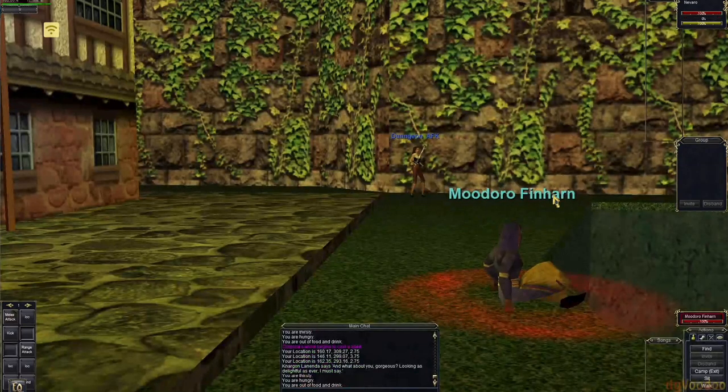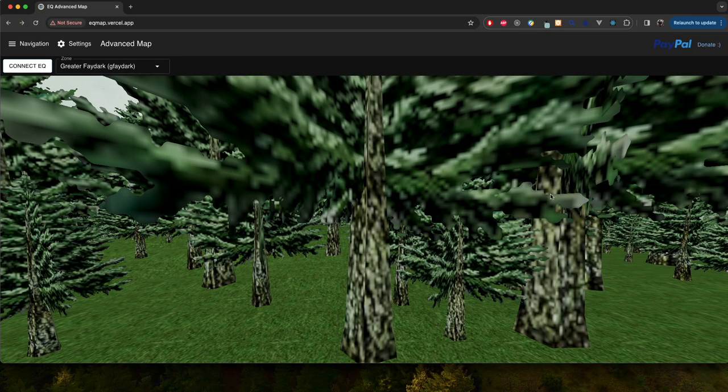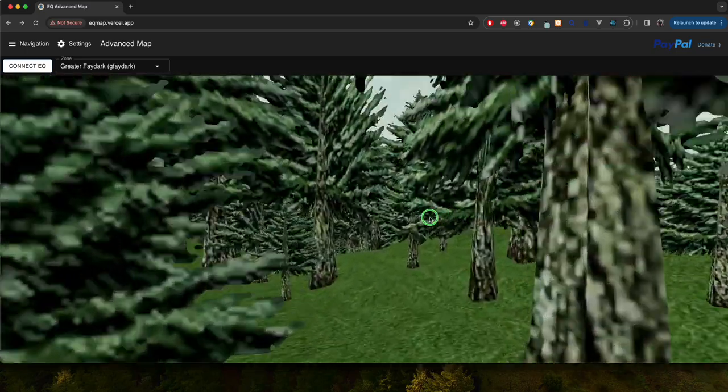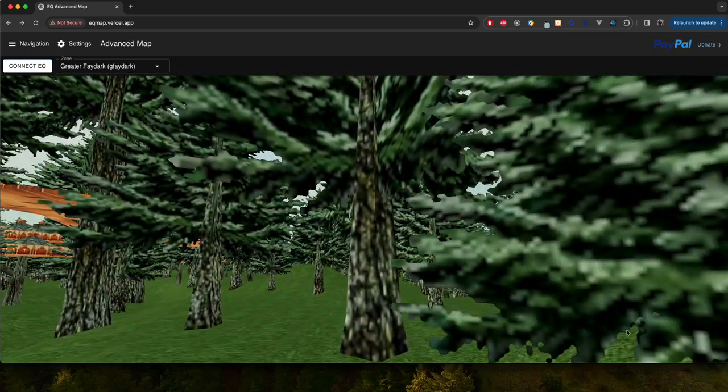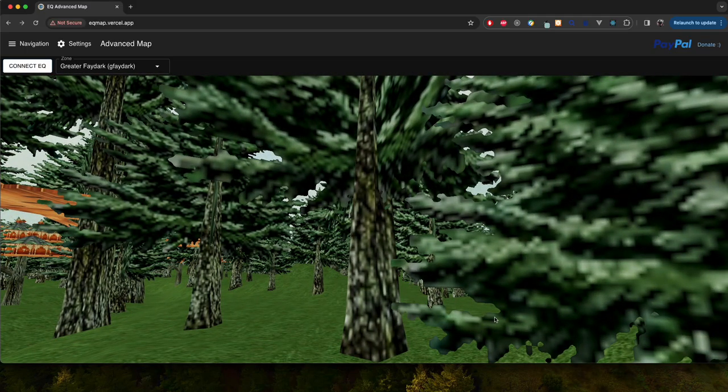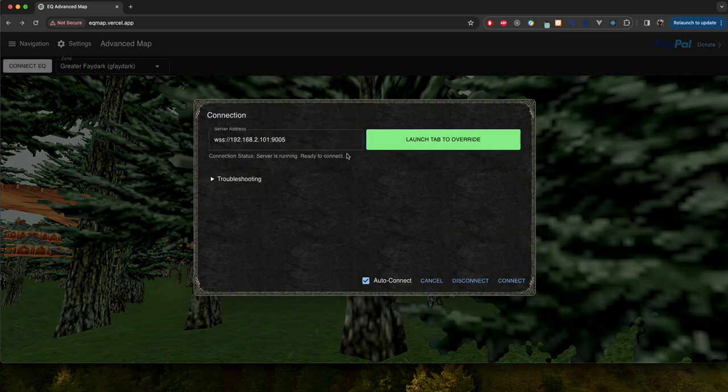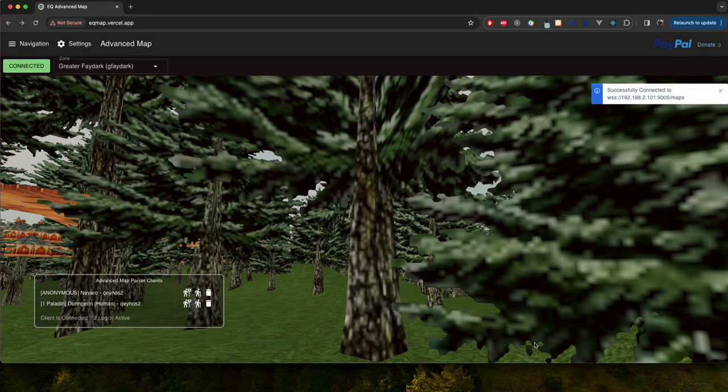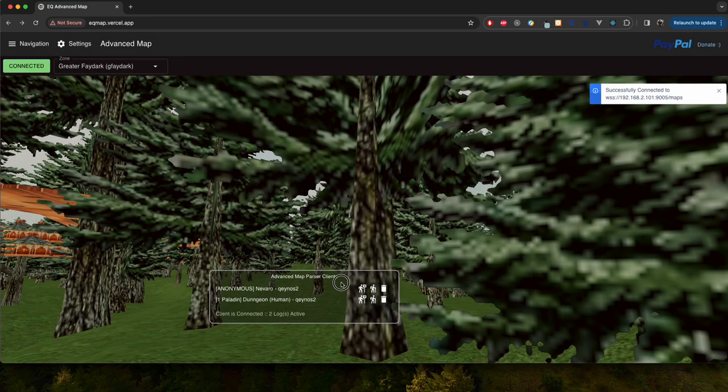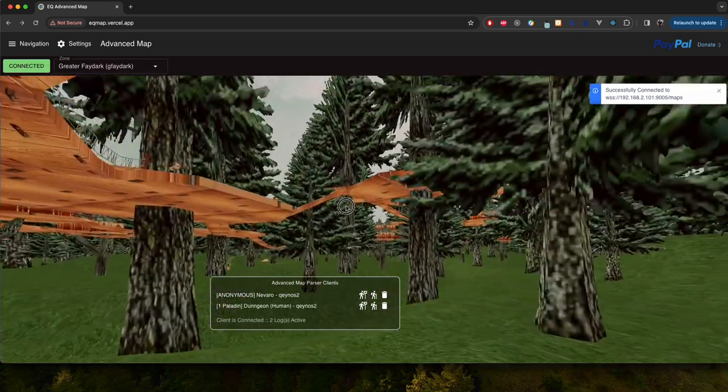And we're going to go back to the remote client. Now this could be on the same computer, it doesn't have to be but right here it's on my Mac which is on the same network. So what I'm going to do is put in that network IP and hit connect and right away we already have a couple of clients listed.